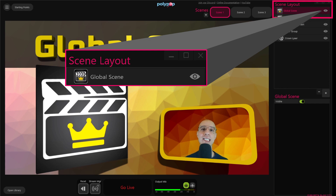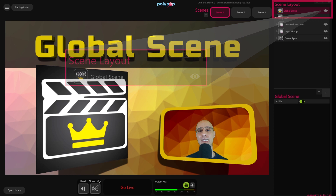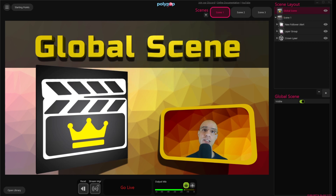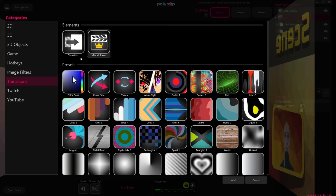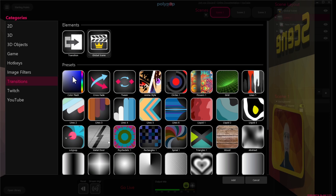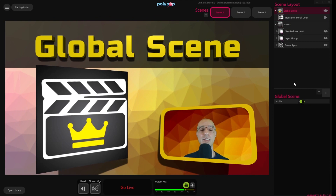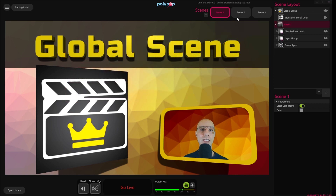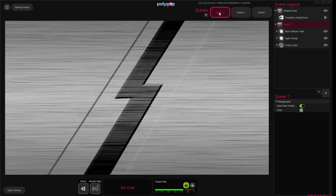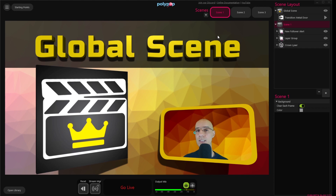Because the Global Scene lives above all the other scenes, this is where Polypop Live will place our Scene Transitions. So let's quickly add a Scene Transition by clicking the plus button here in the Scene Layout, choose the Transition category, and double-click on the Metal Door Stinger Transition. We can see that the Transition layer is inside our Global Scene. Now when we switch between the scenes, we can see that the Stinger video is playing above them to allow a smooth transition.